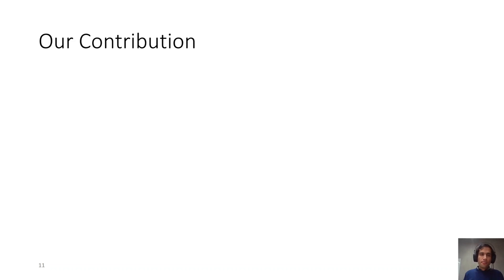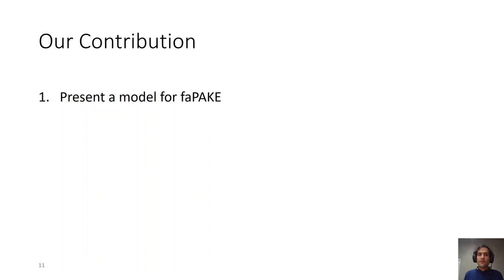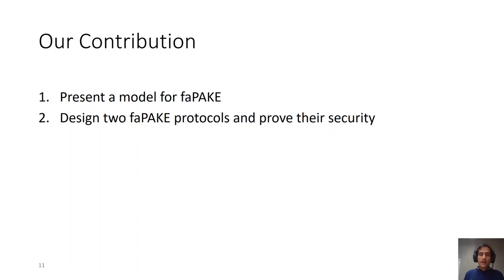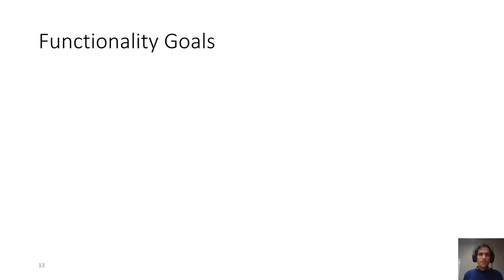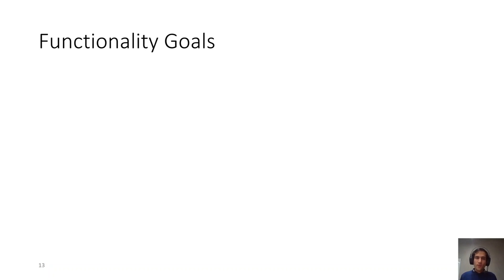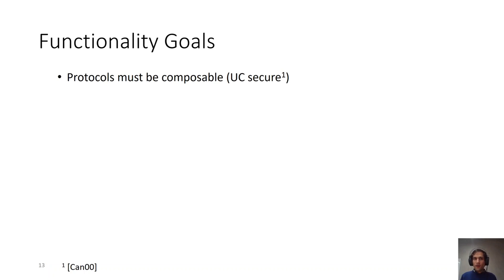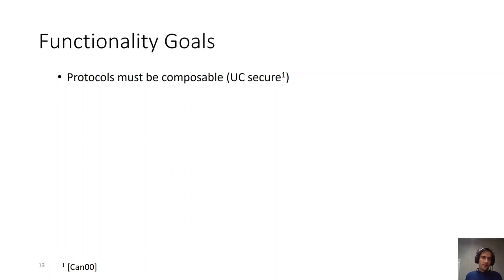Our contribution: in this work we did for the first time present a model for fuzzy asymmetric password authenticated key exchange and design two protocols and prove their security in our model. So, first, when do we actually use key exchange? We use key exchange protocol in order to run some other protocols on top of it. So, our protocols must be composable. And the standard and accepted composability framework for faPAKE and many other areas of research is universal composability framework of Canetti. And we also prove our protocols and model protocols in the UC model.